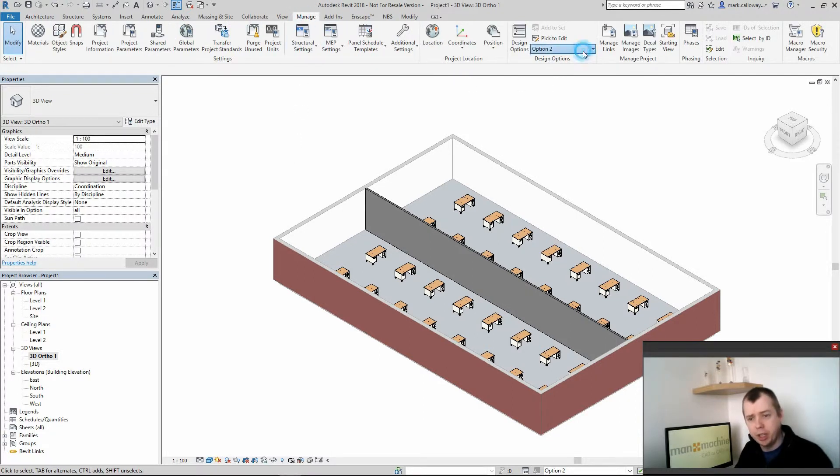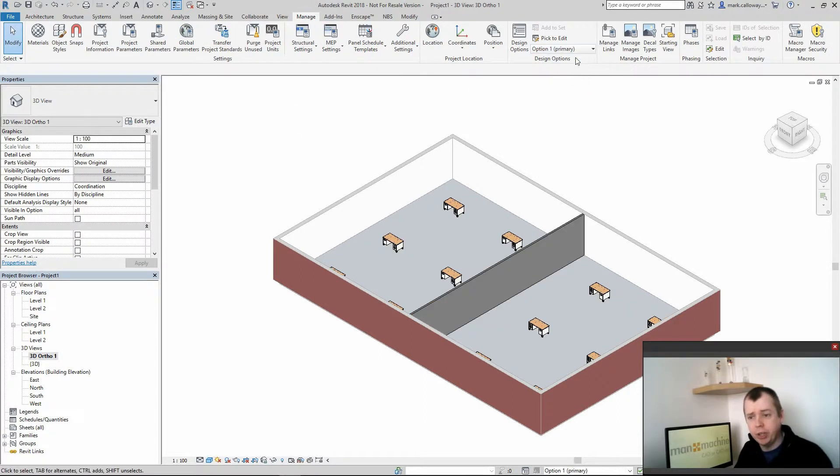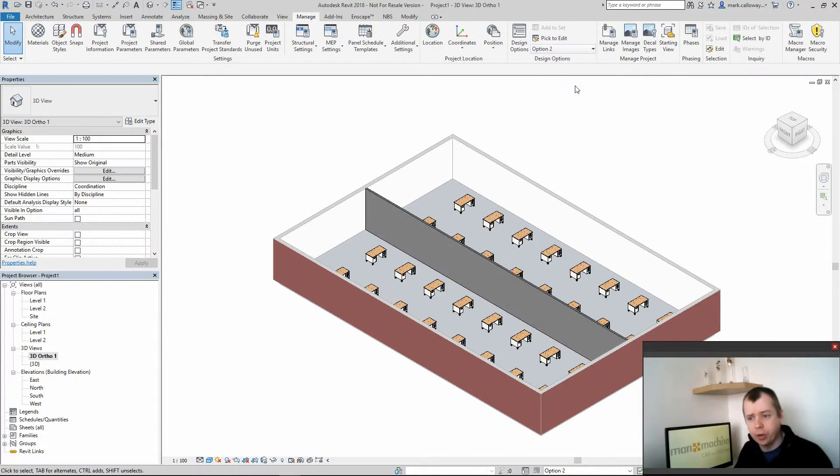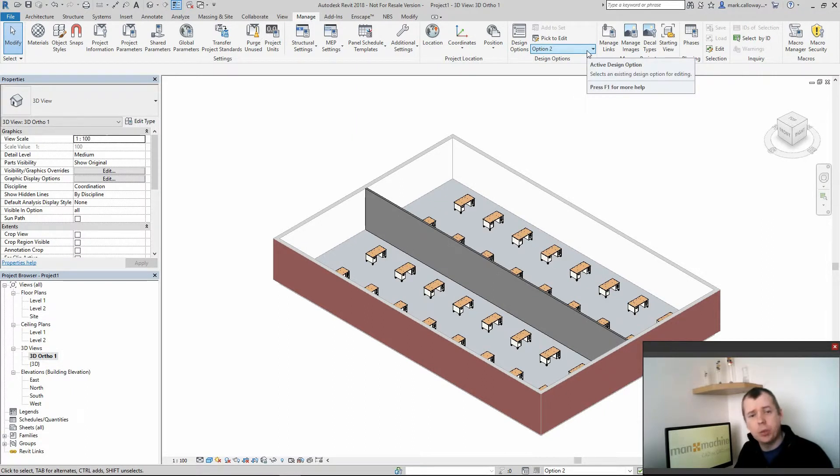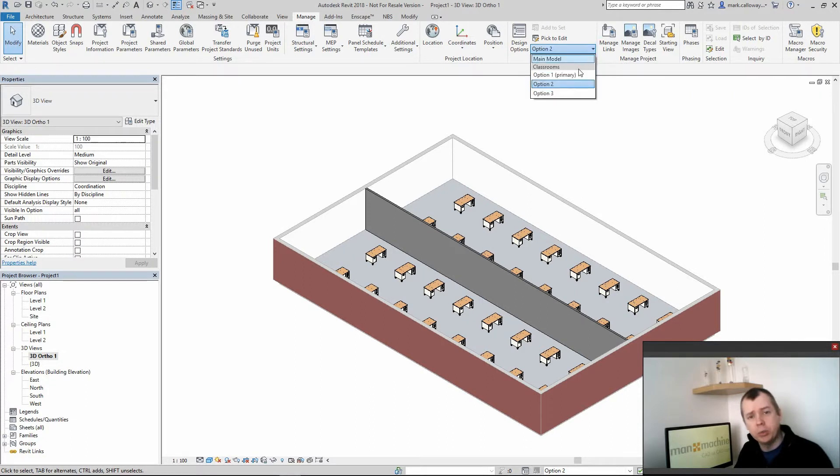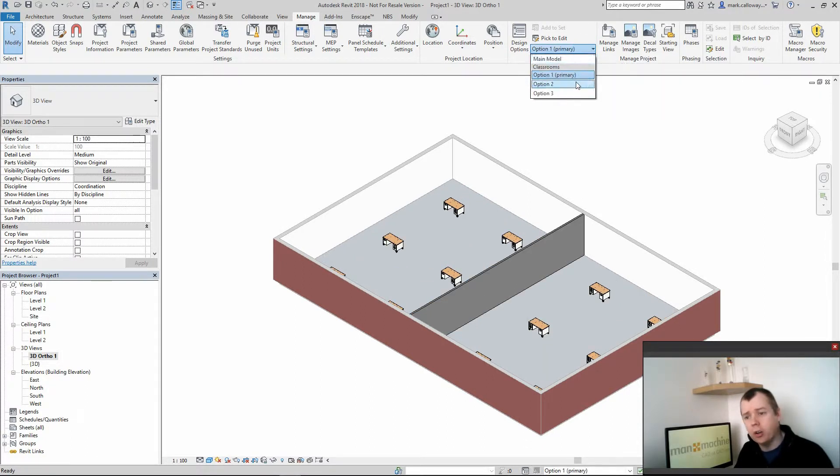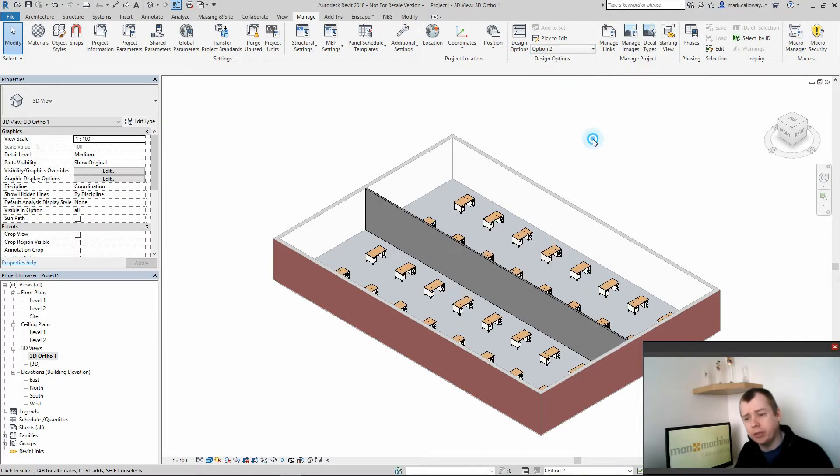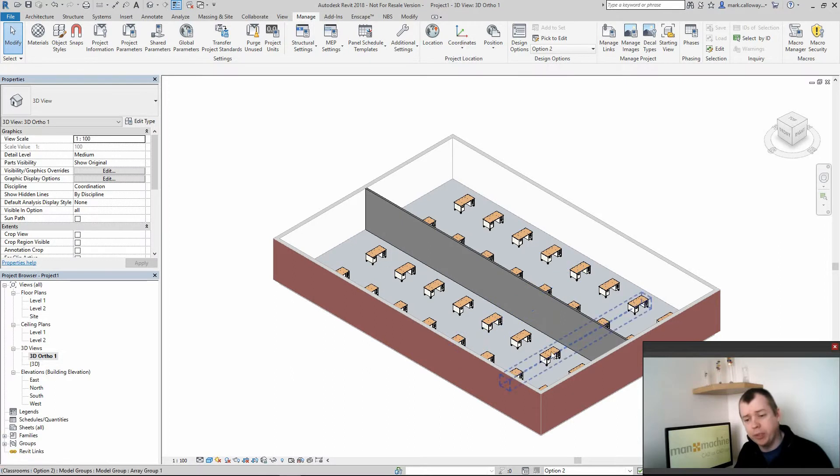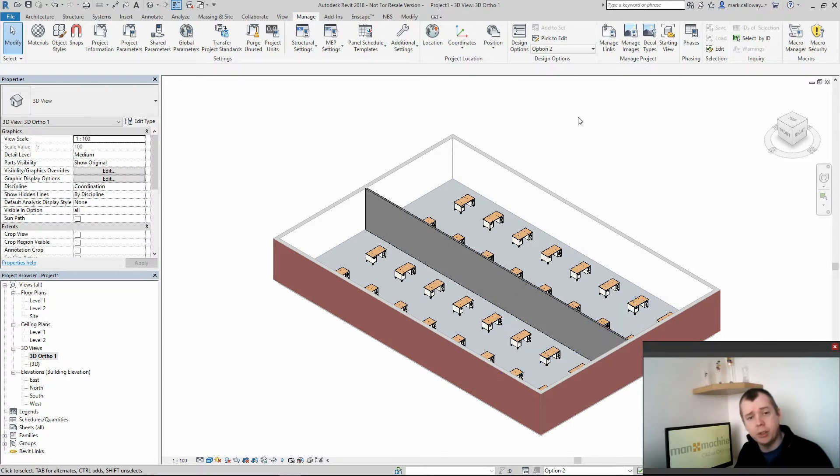On the Manage tab I can change between option set 1 and option set 2 and you can see how I have different options available within the same space. This allows me to cleanly organise my different designs and I can accept my primary design and that will then move into the main project.